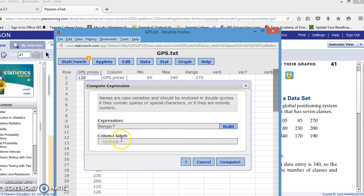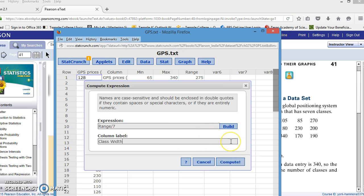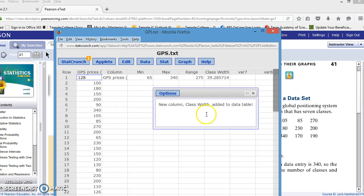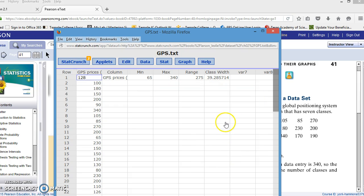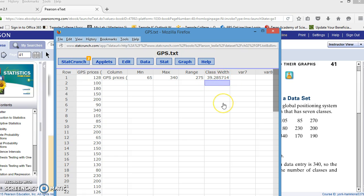I'm going to click OK, and I'm going to tell it to put it in a column labeled class width. Now, it's not going to round it to the nearest whole. It's going to give us a decimal value. And again, I'm just going to close that out and hide that I just did that. But by class width, we don't use 39.28574. We're actually going to use 40, the next higher whole number.